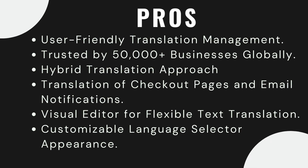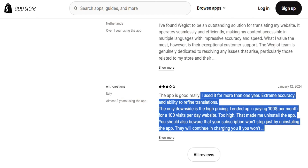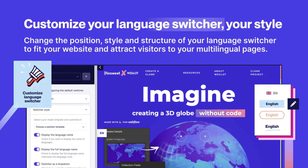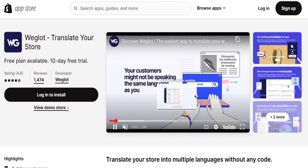Pros of Weglot: it offers streamlined translation management with an easy-to-use interface for efficient management. It is trusted by a global community of over 50,000 businesses worldwide. It has a hybrid translation approach, combining machine and human translation for comprehensive and accurate language conversion. Weglot also provides comprehensive translation coverage, facilitating translation of crucial elements like checkout pages and email notifications. Additionally, a visual editor allows translation of any text on your store, and users can customize the appearance of the language selector to align with their store's aesthetics.